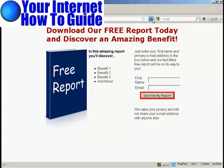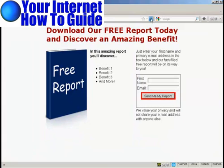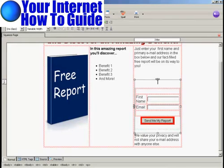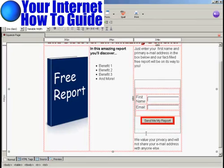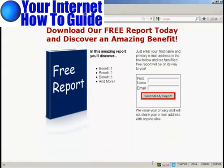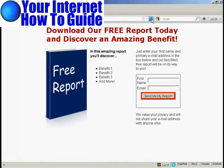Preview it again — there we go, that looks a lot better. I just need to put another line in front of the text here, so just a carriage return, save it again, and refresh. That looks a whole lot better. Now all I have to do is upload all this to my web space and start driving traffic to it. So there you go — that's how you can create a squeeze page.